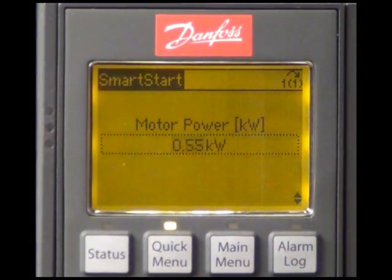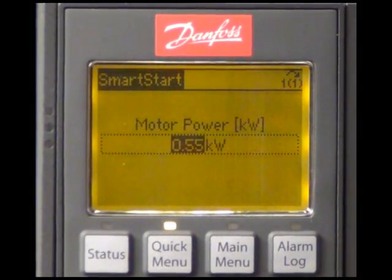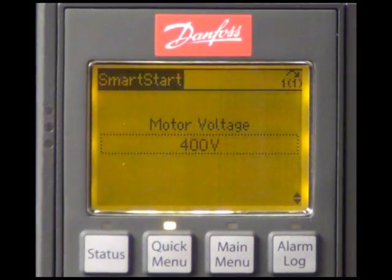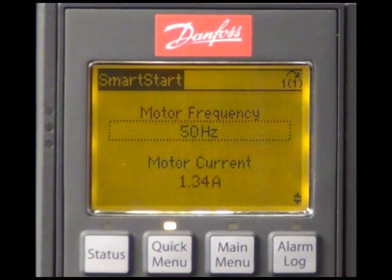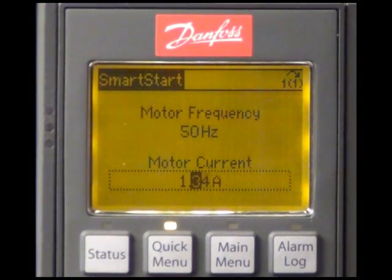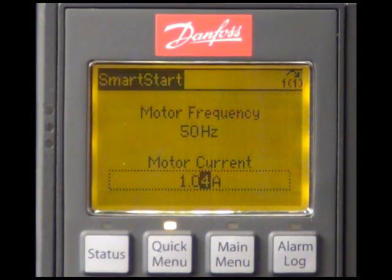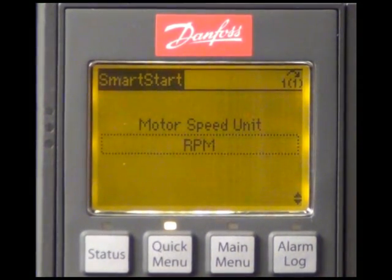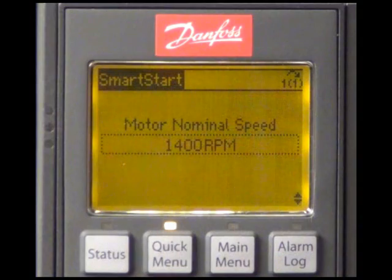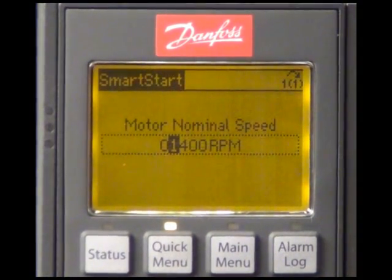We have now to enter the motor data according to the name plate. The motor power is 0.46 kilowatt, the motor voltage 400 volt, the motor frequency is 50 hertz and the motor current 1 ampere. As motor speed unit, we are selecting hertz. The motor nominal speed is 2900 RPM.